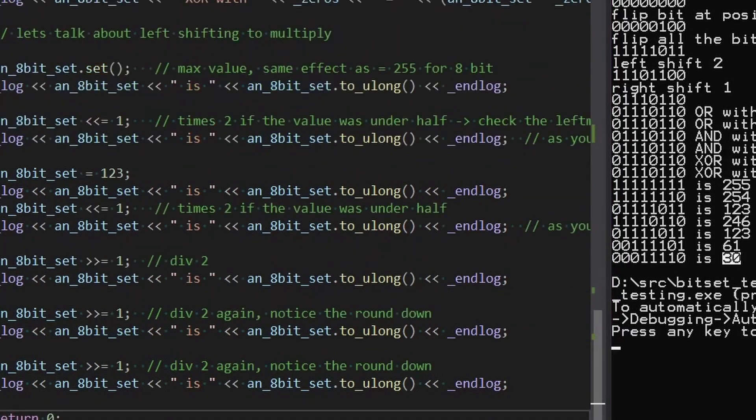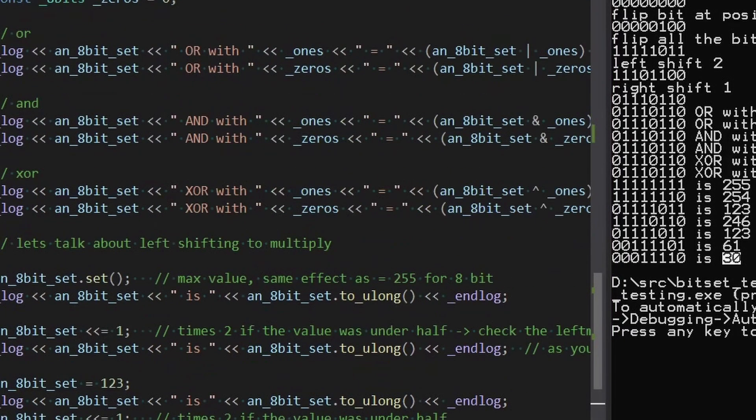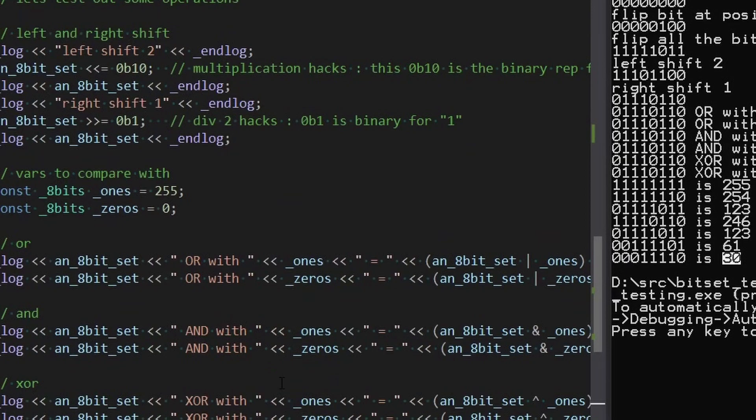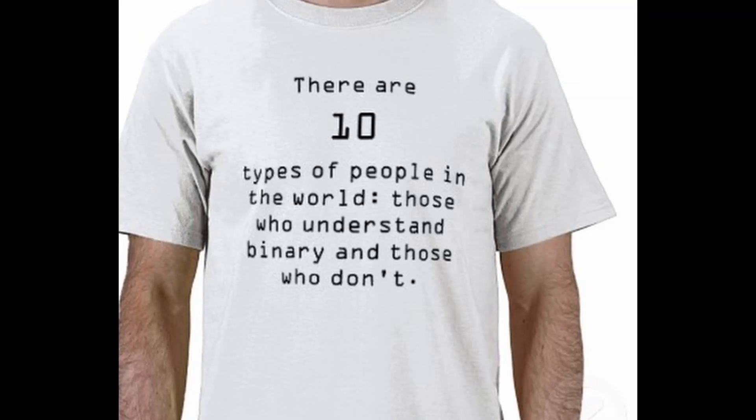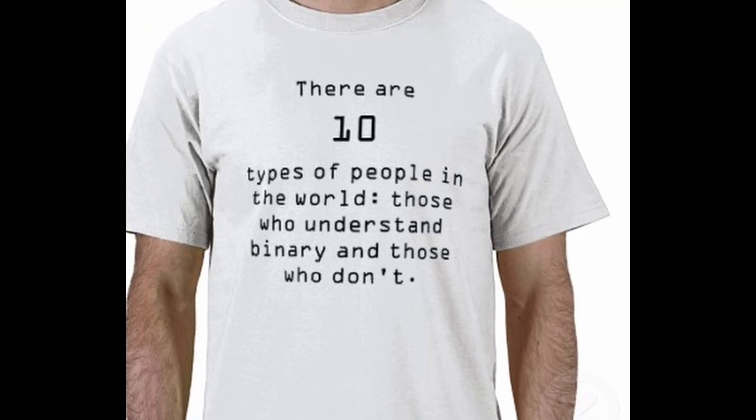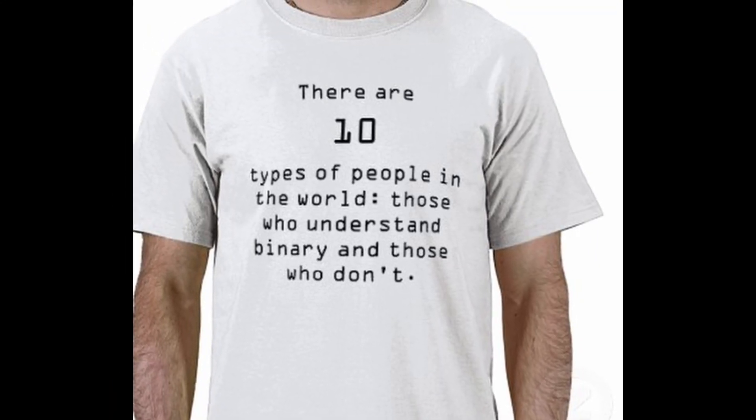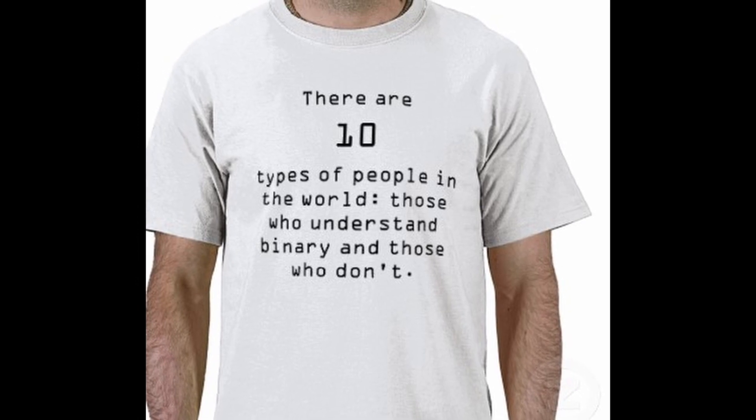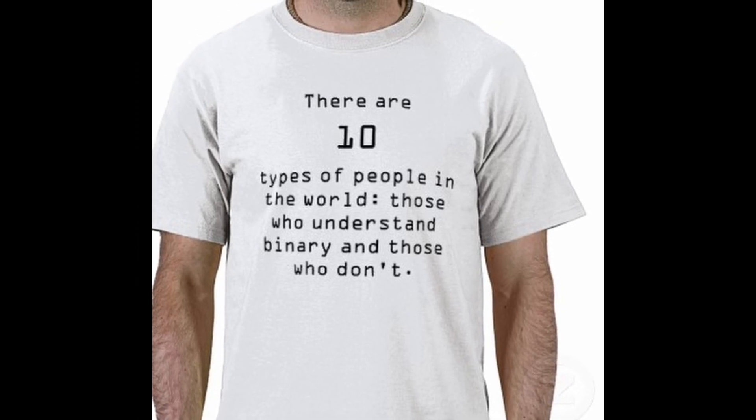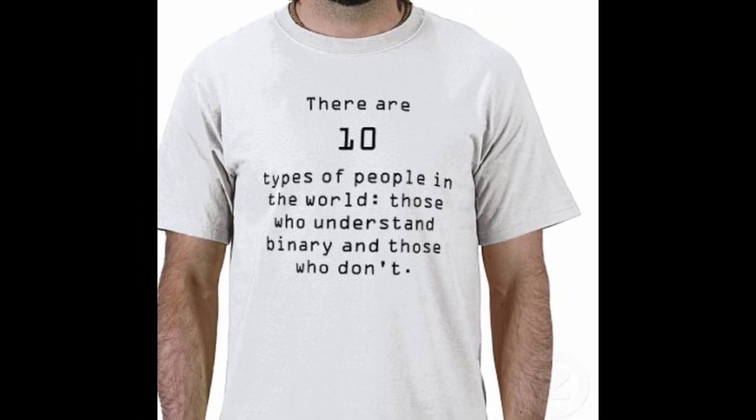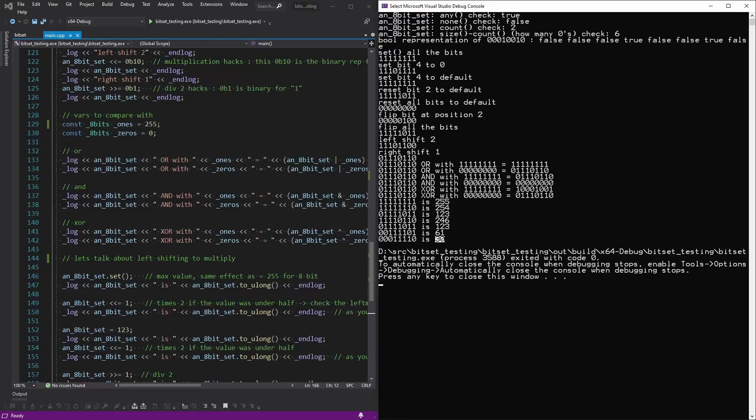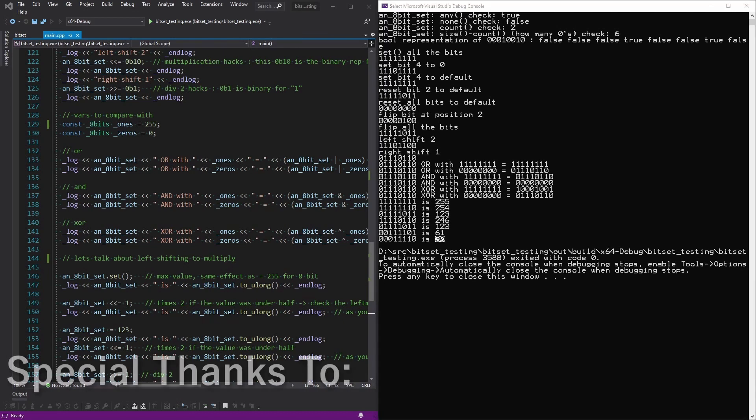Those are the operations. So between these operations and some creativity, people come up with some highly efficient stuff. If you know of any other cool tricks, let me know, and maybe we'll make an episode three, but that's pretty much it for now, because there's not a ton else. Those are the main things.